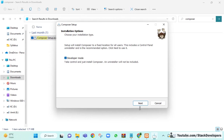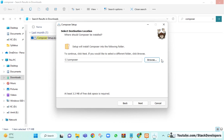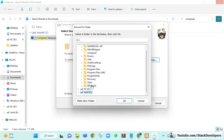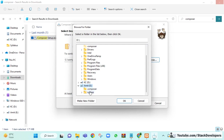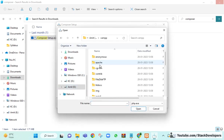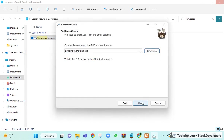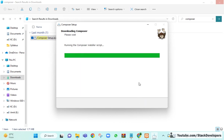You can check Developer Mode and click Next. Here you need to decide where to install Composer. You can install it in the E drive where XAMPP is already installed. You need to set the path to your XAMPP folder — go inside the XAMPP folder, then go inside the PHP folder, and select php.exe. Then click Next and it will take just a few seconds to install Composer.